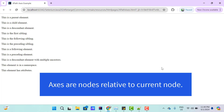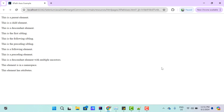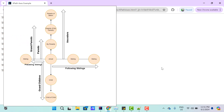So what is Axes? Axes are nodes relative to the current node. The major term here is relationship with respect to the current node. Let's understand this with a real-time relationship example.